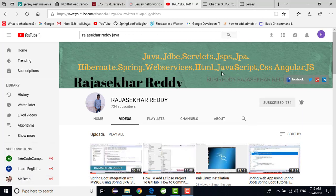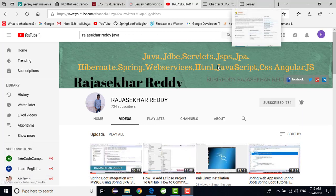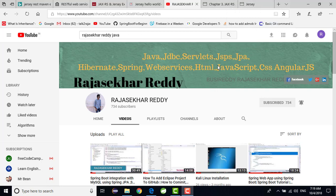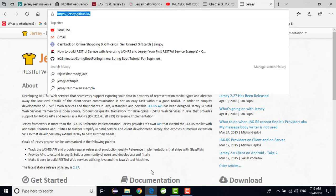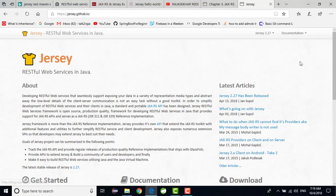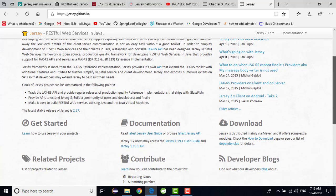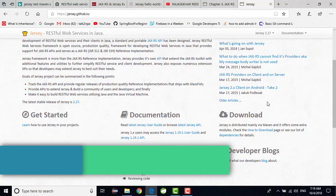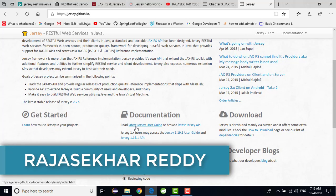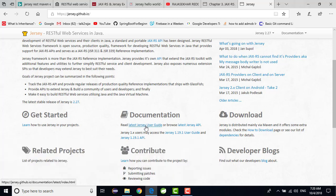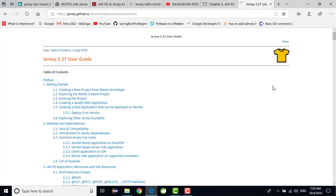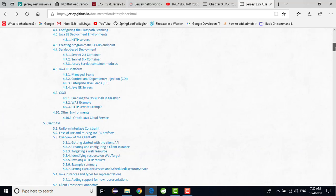Before getting started into the video, in this video we are going to discuss about JLC REST web services. This is the official website jersey.github.io. You can see that here clear documentation is available. You can go to the documentation and get started into JLC REST. When you click on here you can see that all clear documentation is available. You can go through it.